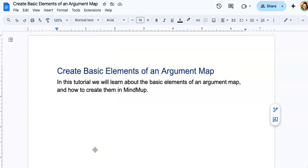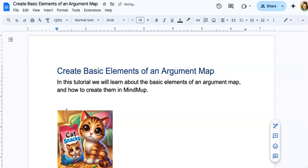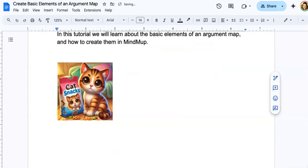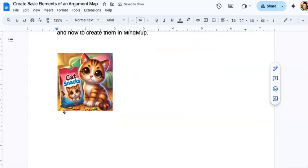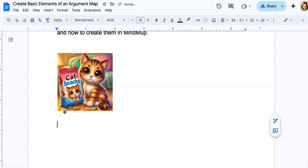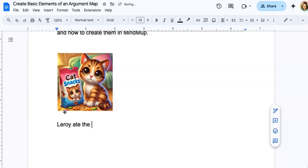Okay, in this tutorial we will learn about the basic elements of an argument map and how to create them in MindMup. So let's imagine that I get home from work to find a bag of cat snacks with little bite marks in it and half the snacks missing. I come to the conclusion, Leroy ate the cat snacks.